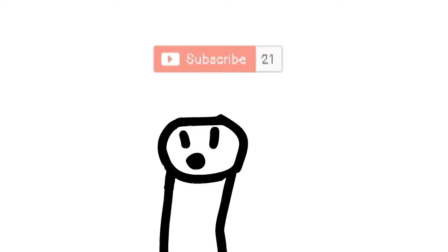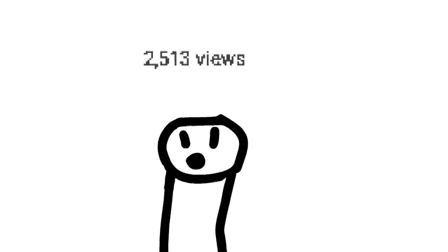So yeah, we also got 21 subscribers, so thanks and like 2,500 views. So yeah, thank you.